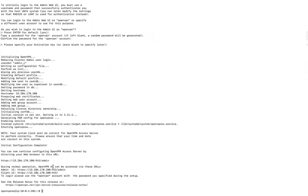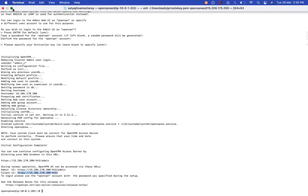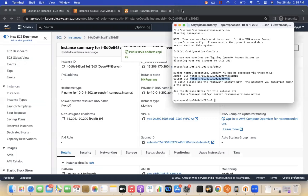Once all details are added, OpenVPN is configured. You'll see 'OpenVPN configured successfully' along with two URLs: the Admin URL and the Client URL. I'm interested in the Client URL, so copy that and open it in your browser.